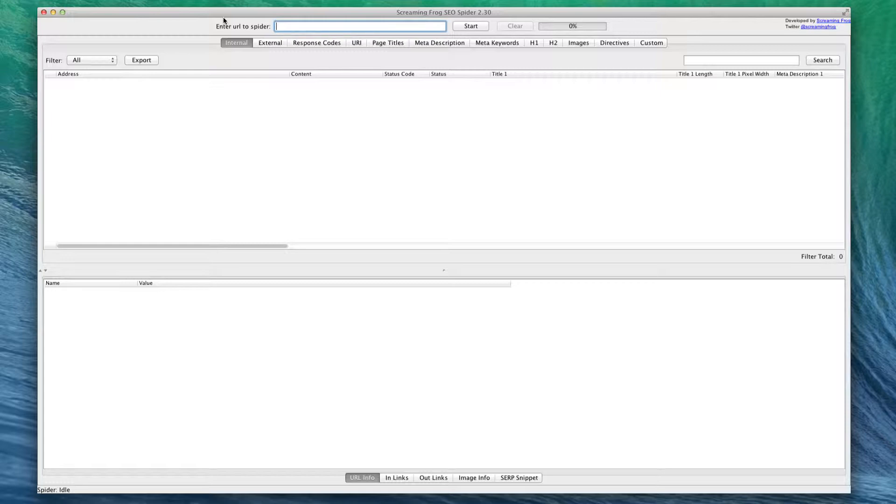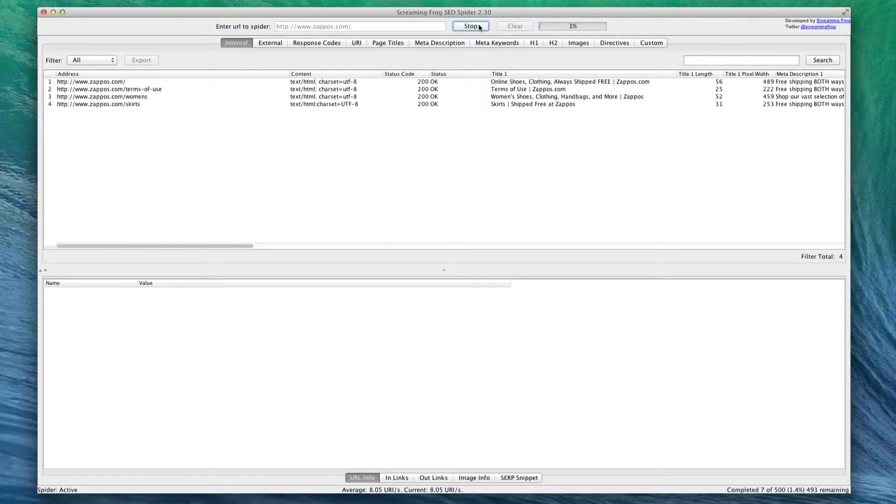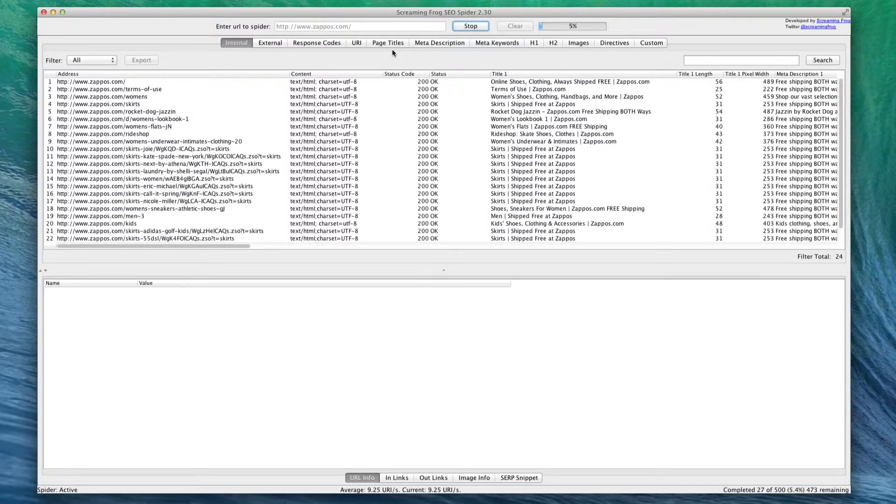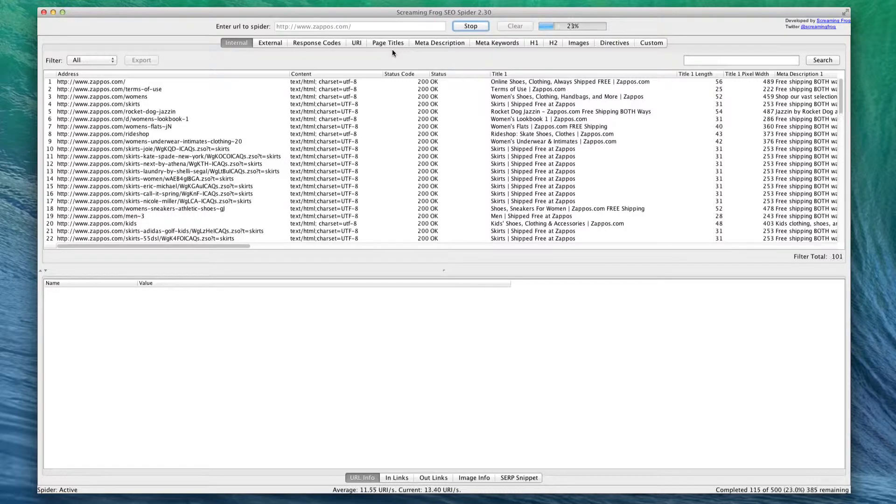For an example, we're going to use Zappos's website to see how you can use this for your e-commerce website. So I'm going to go ahead and hit start. One of the limitations with Screaming Frog is that it will only look at 500 URLs because I have the free version. Once you buy the paid version, it's going to look at every single link on your website.